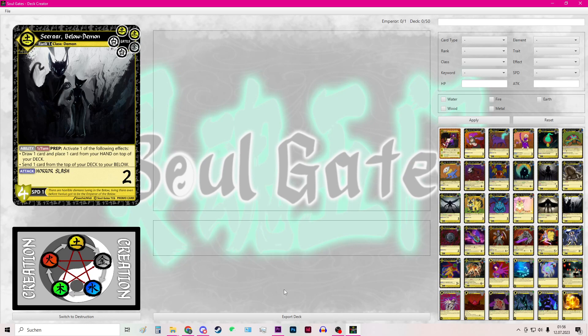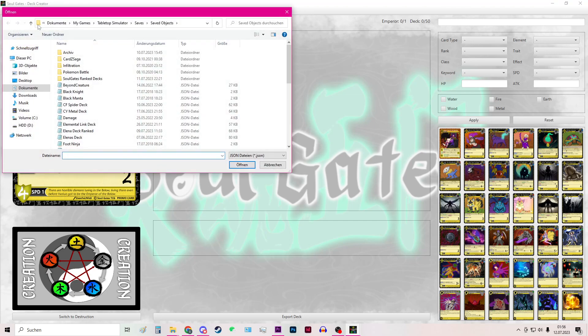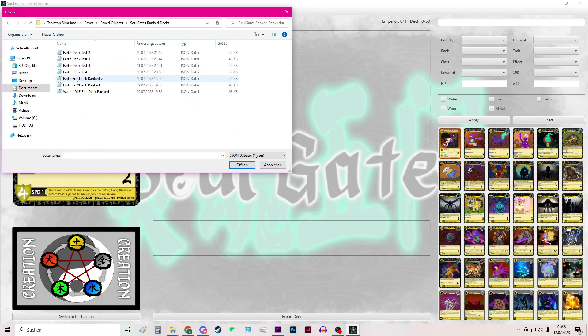So let's assume that after some play testing you want to make some improvement to your deck. This you can do by clicking this button, the file button on the top corner and import deck. Then it will lead you to the path where you can then select the deck you want to add it.